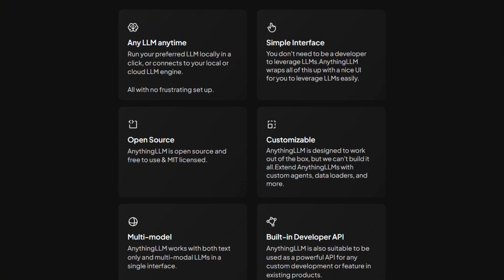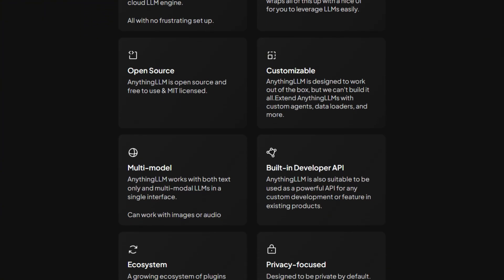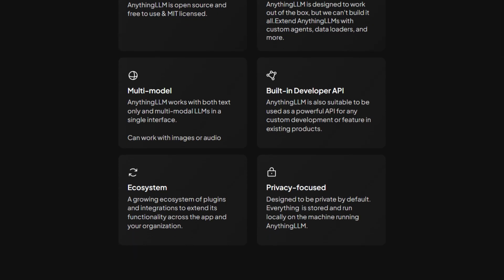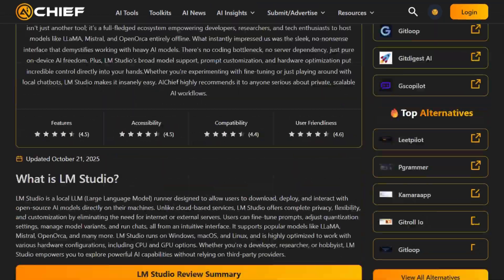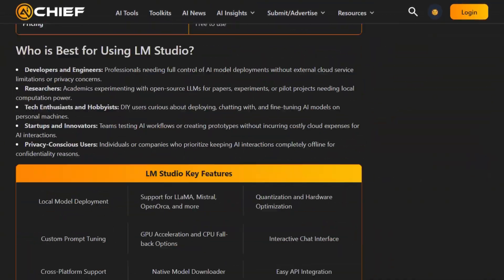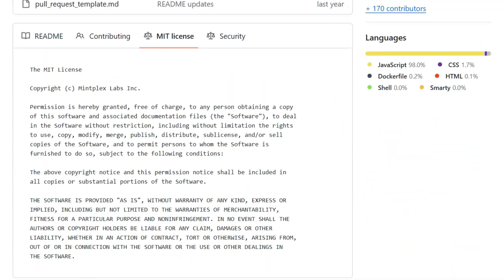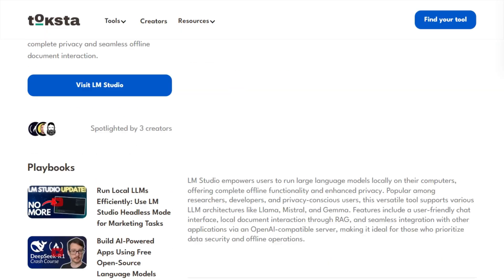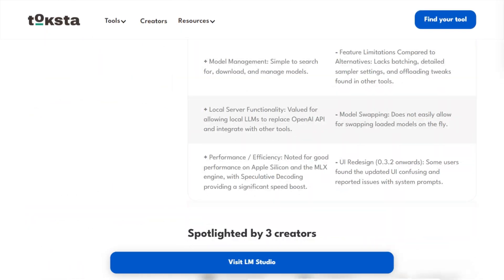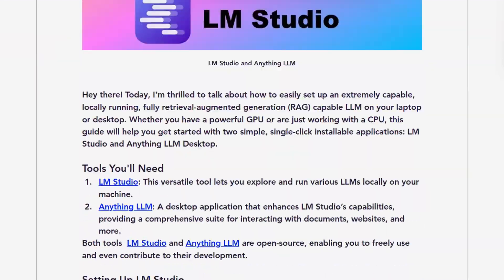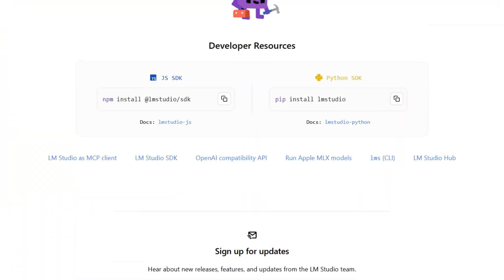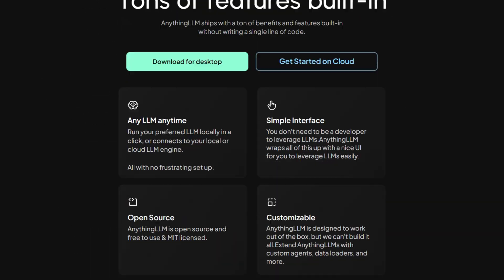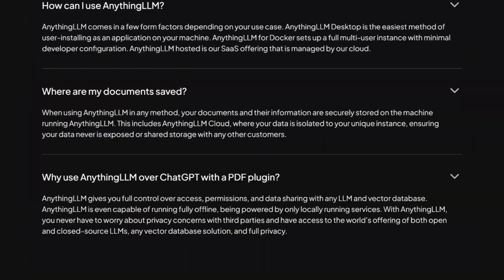But here's what nobody mentions in the tutorials. I spent three weeks analyzing both platforms, reading through their code repositories, testing their capabilities, and discovering something fascinating about what happens when you prioritize different philosophies.